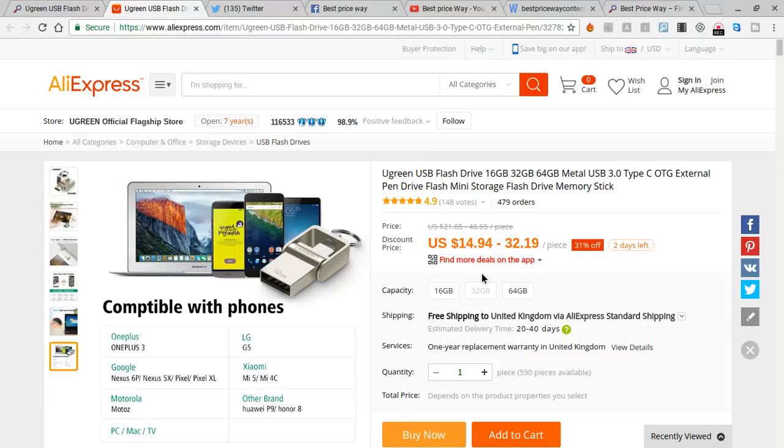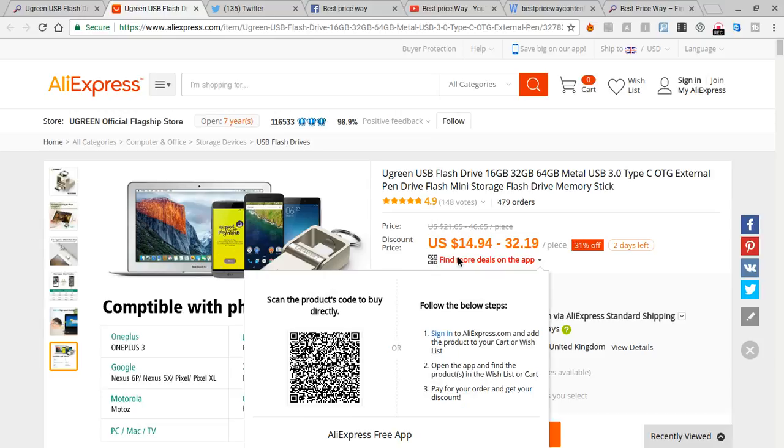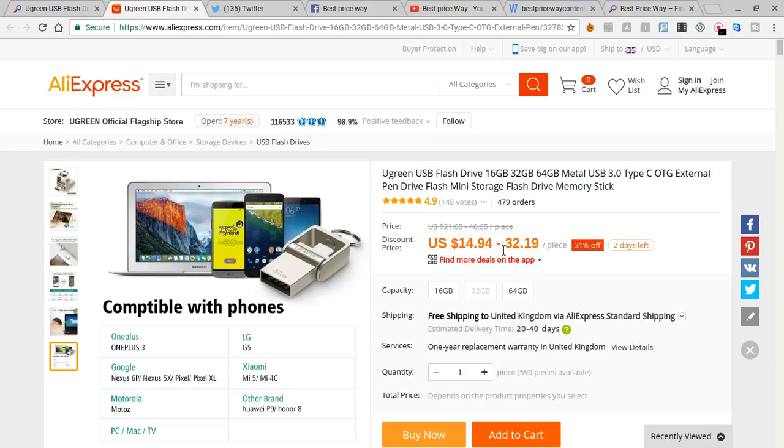I found this one is on discount. The actual price was 21 US dollars and 65 cents. Now it's 14 dollars and 90 cents, so it's really great.